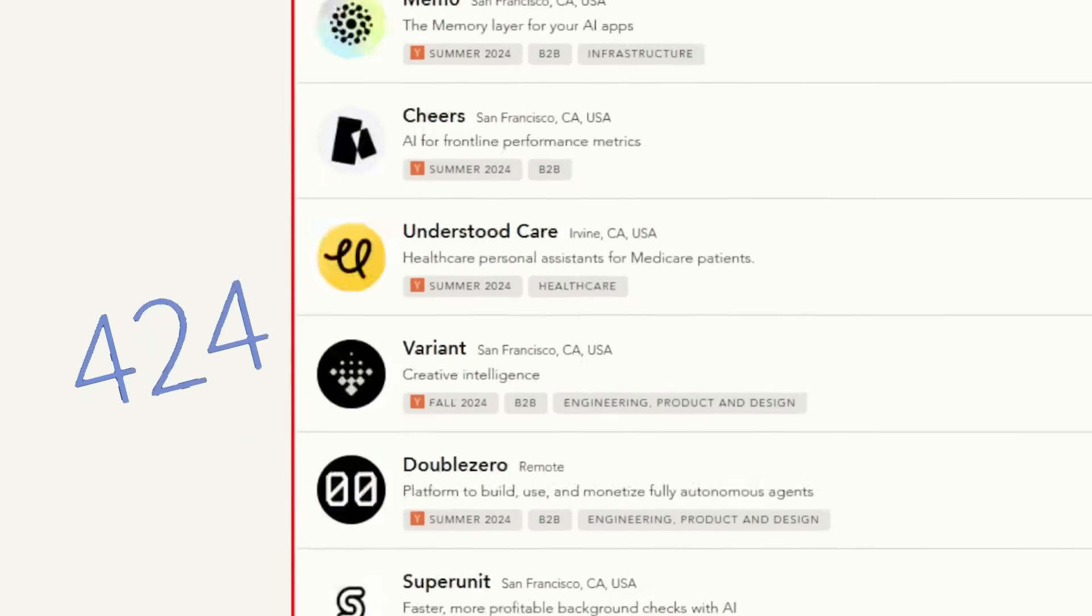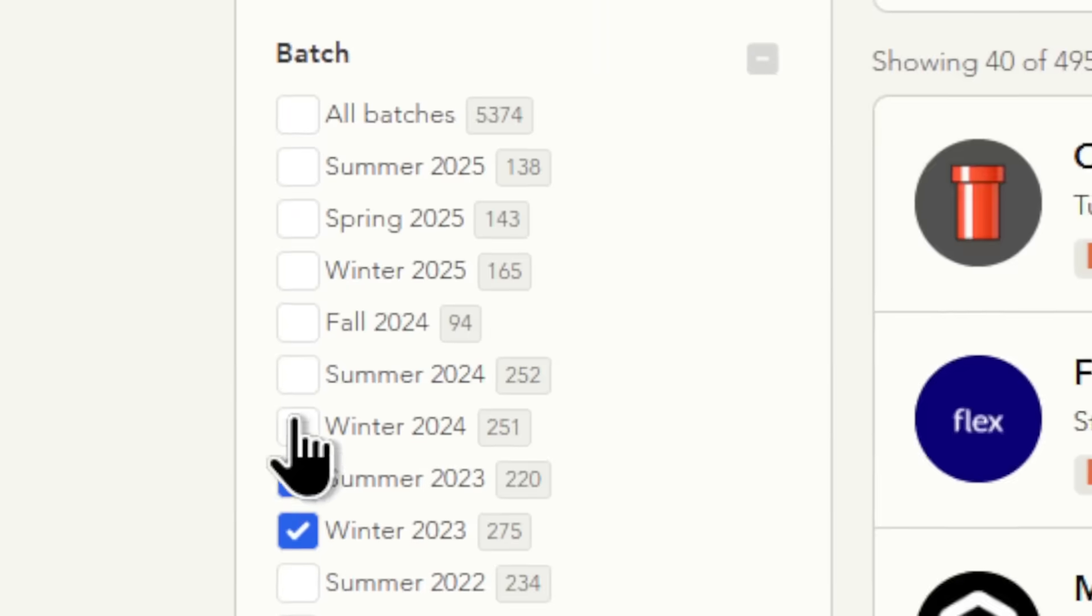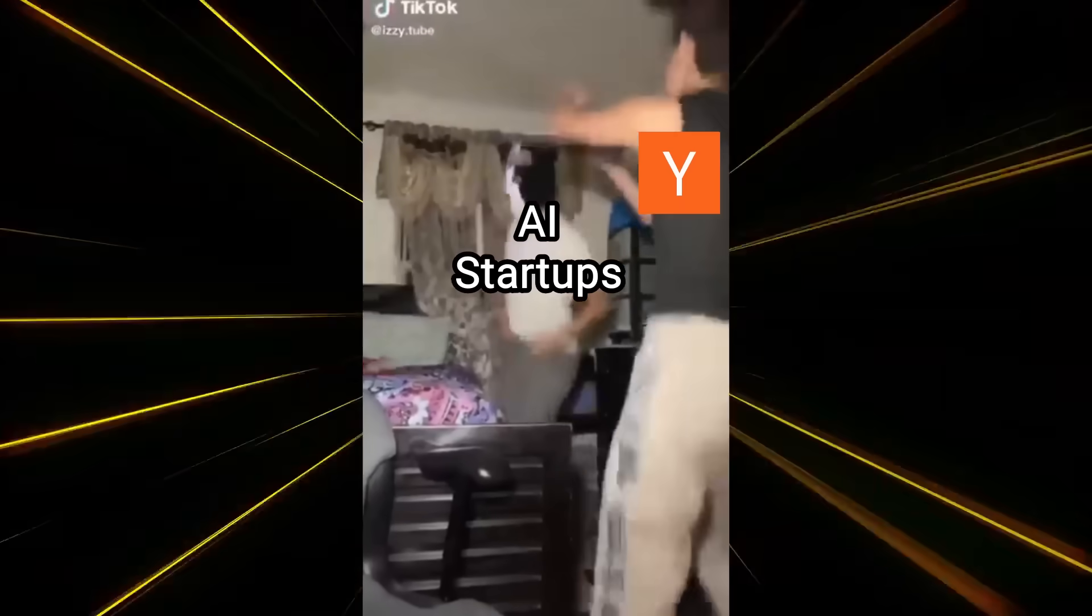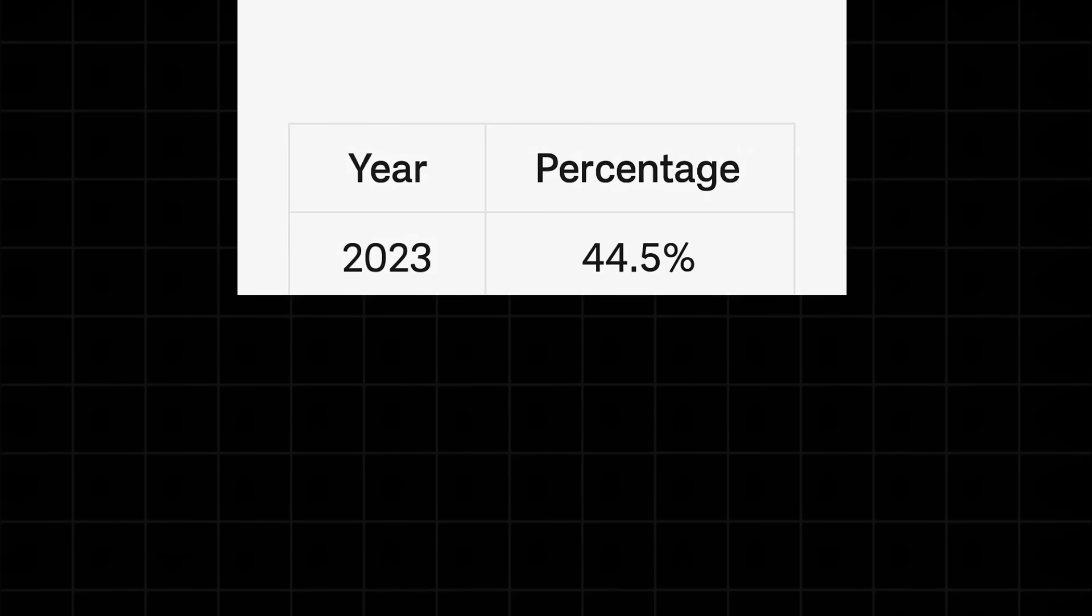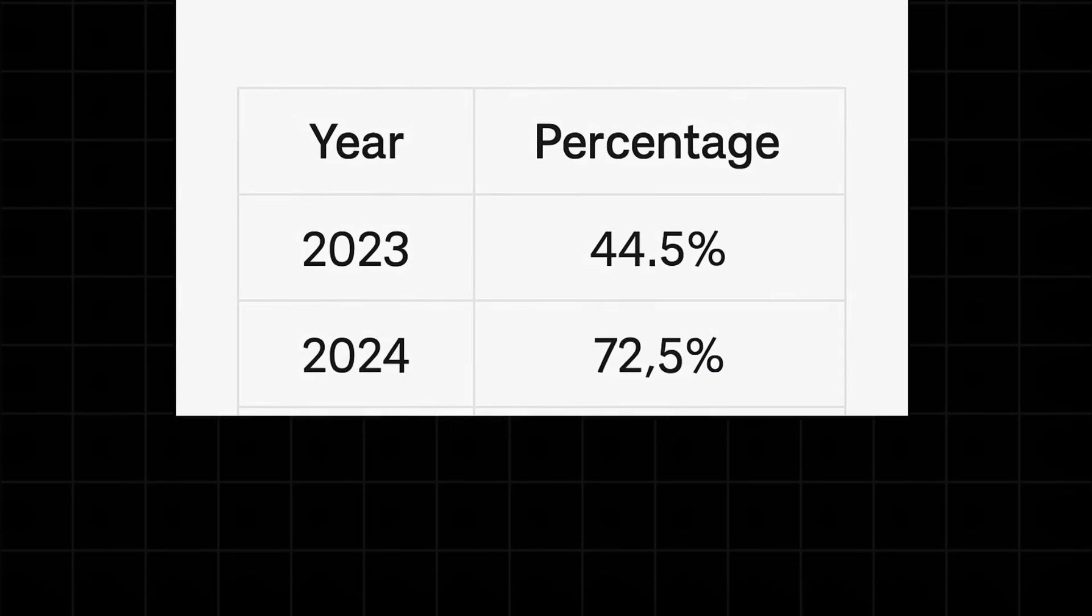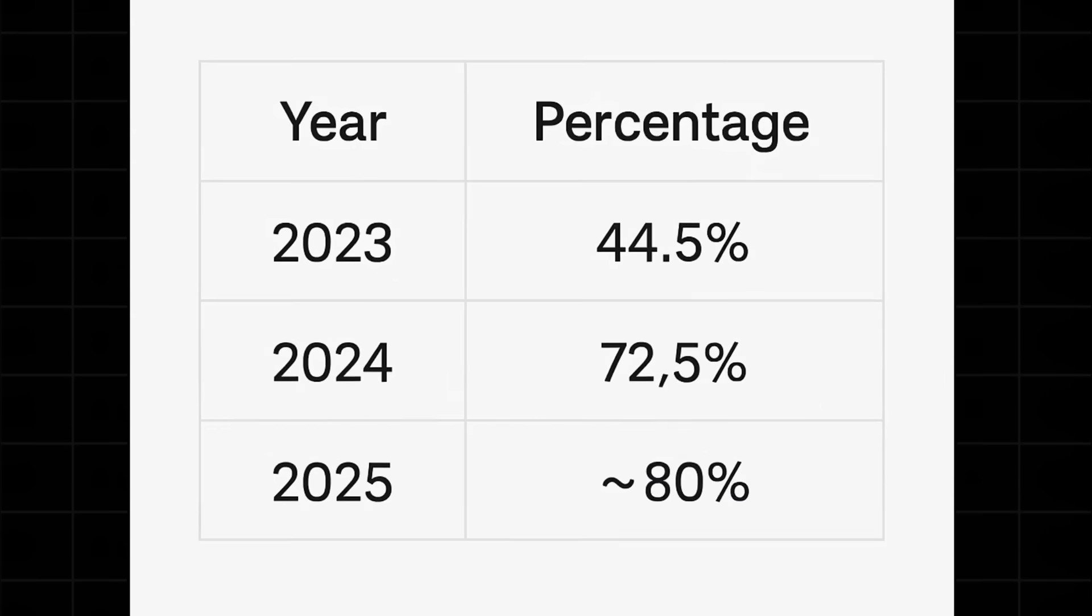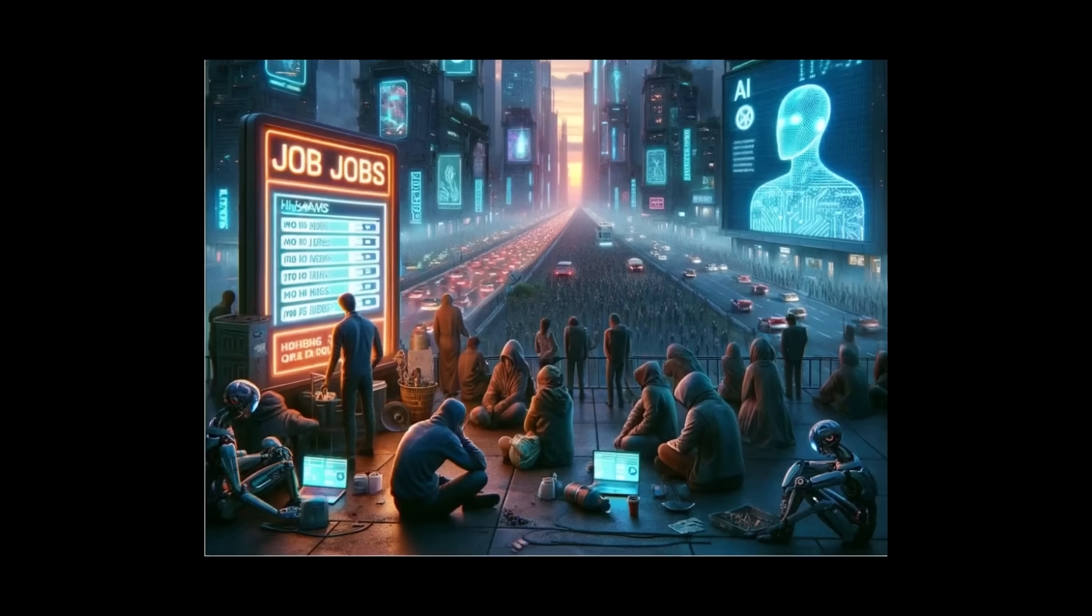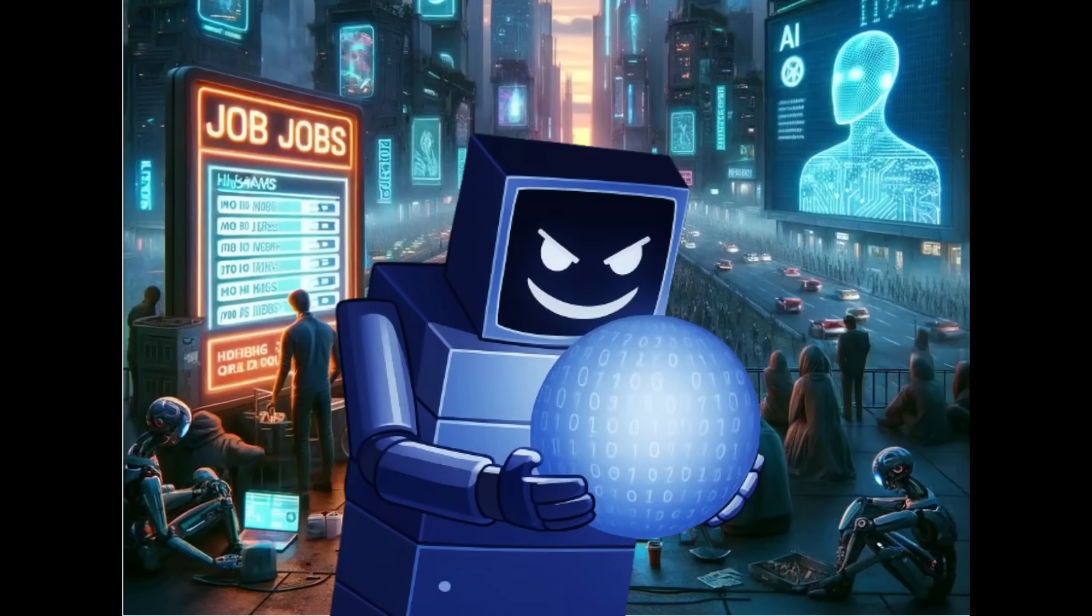I investigated the last 500 YC AI startups from winter 2023 batch all the way to summer 2025 batch. Since YC is clearly and heavily investing in AI at the moment, in 2023, 44.5% of YC startups were AI-related. In 2024 that jumped to 72.5%, and in 2025 that's about 80%. So yeah, it's just a matter of time before it hits 100% and we'll be living in a dystopian controlled world being enslaved by robots.